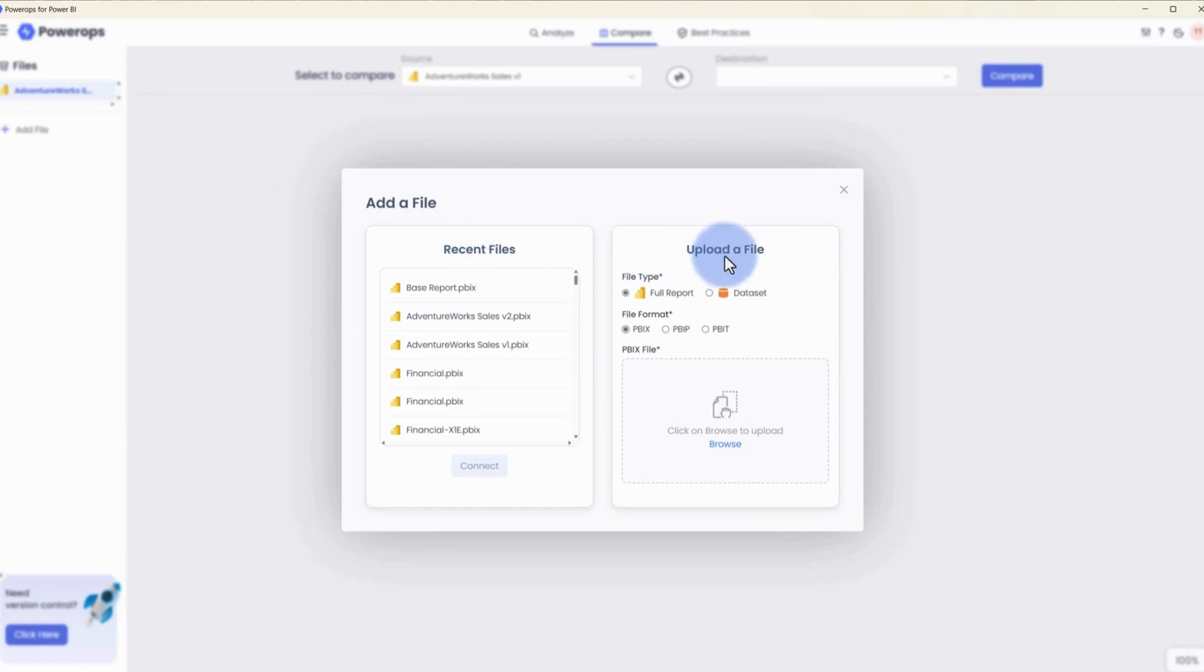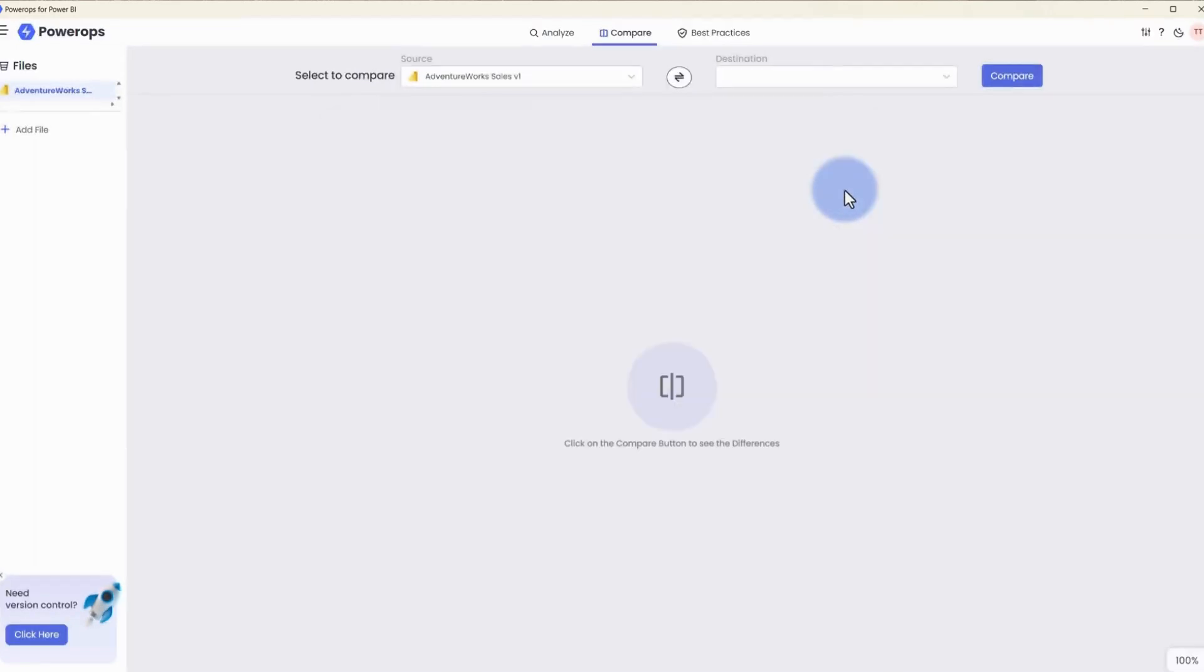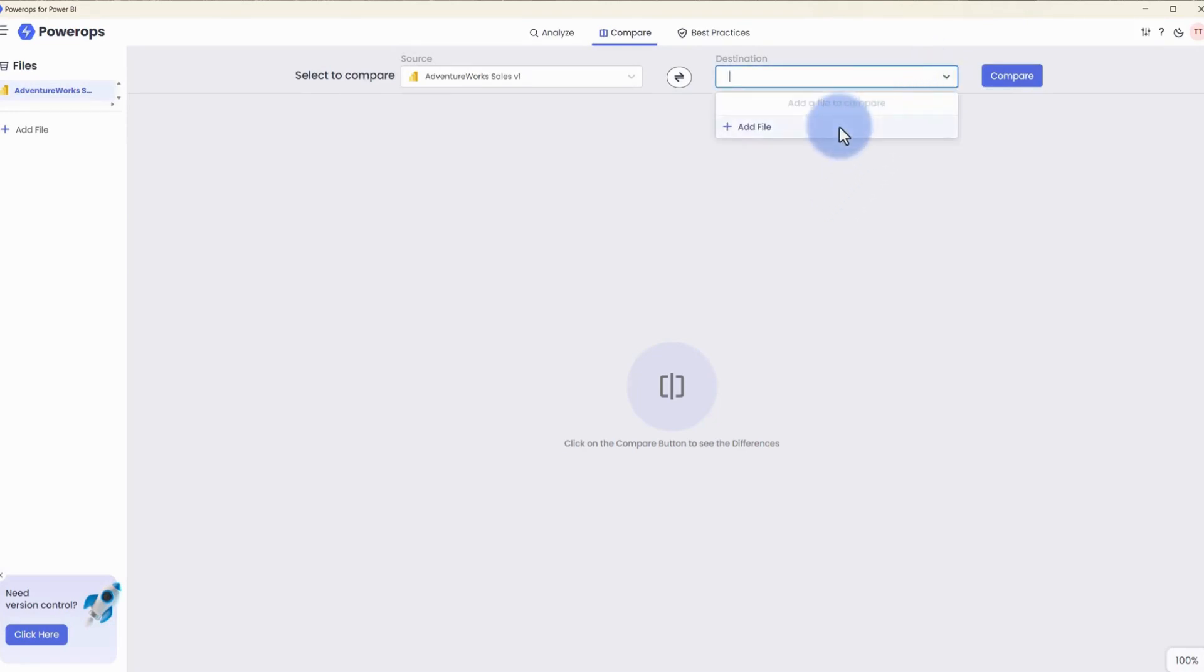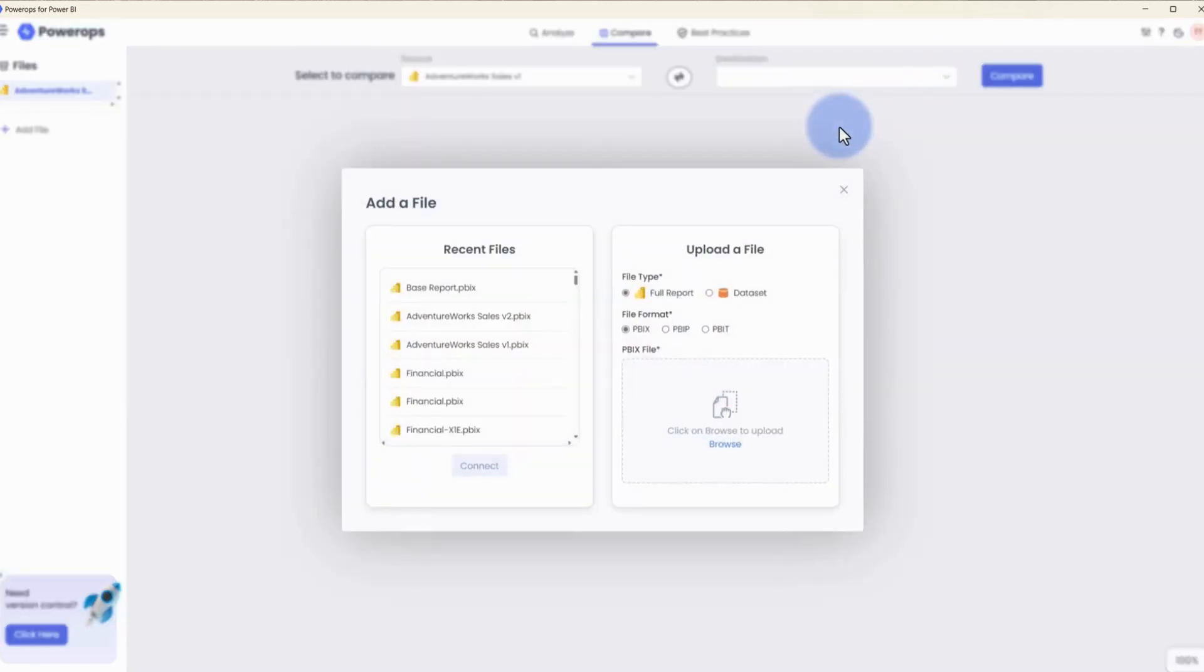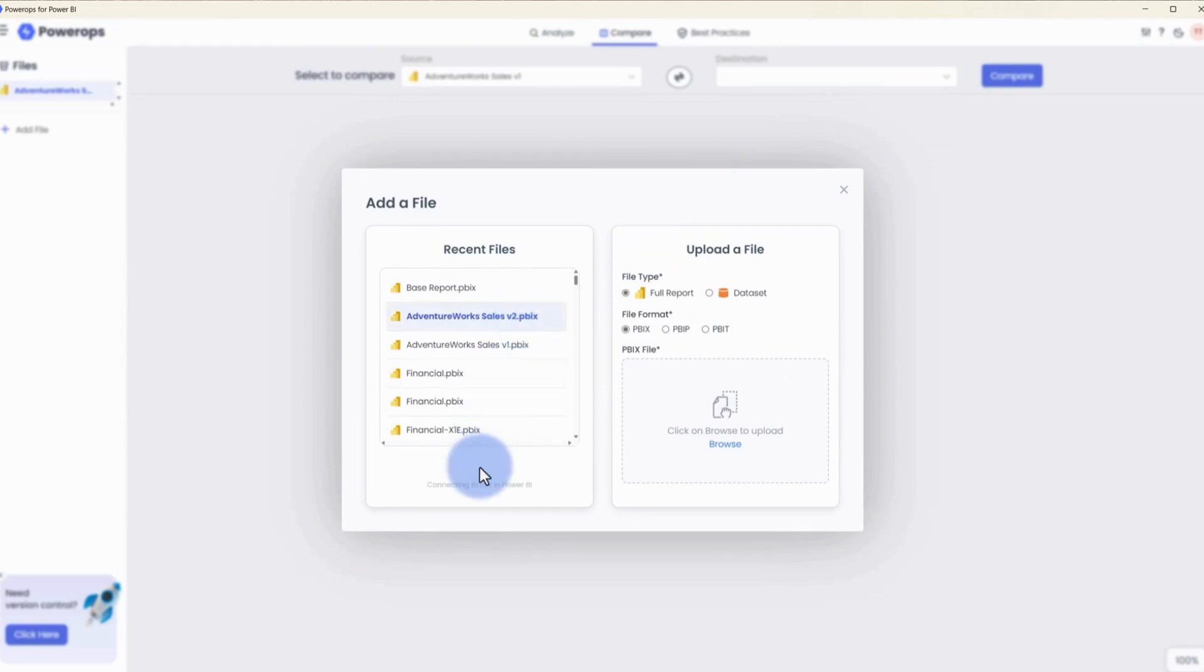We already have AdventureWorks version one selected in the source. In the destination, we're going to come up, select add a file, and compare AdventureWorks sales version two, and select connect.